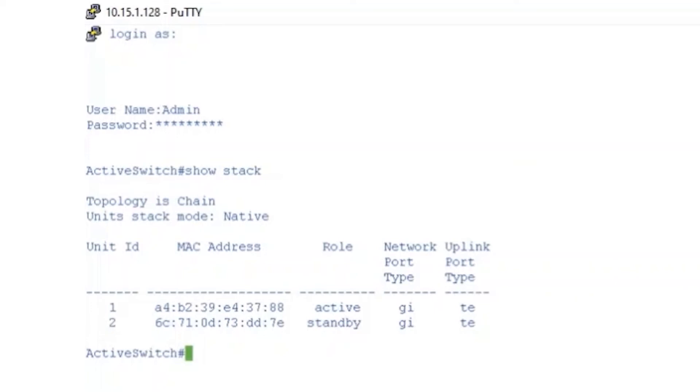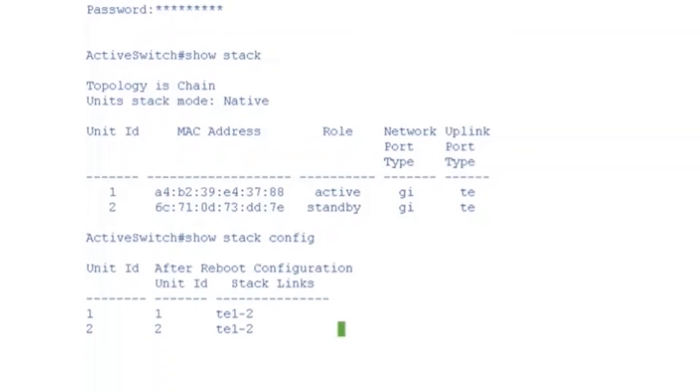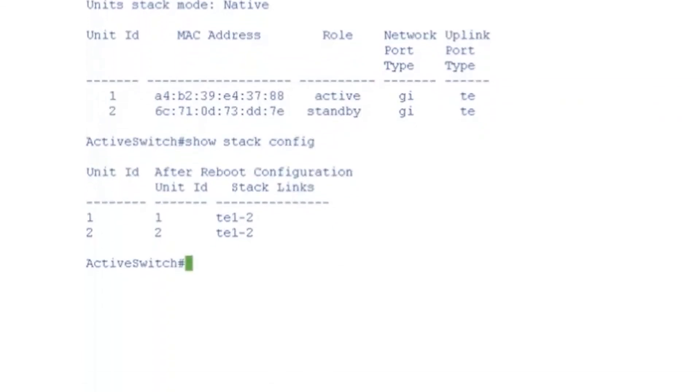Another way to check is through the command SHOW STACK CONFIG. This shows us that our switch is currently configured and stacked.